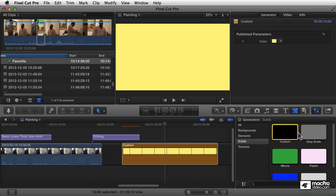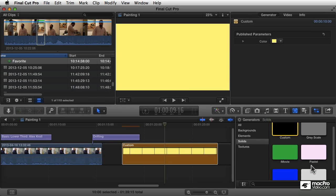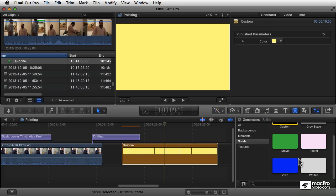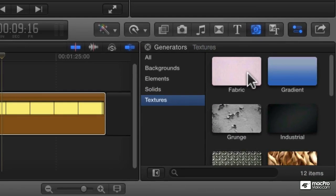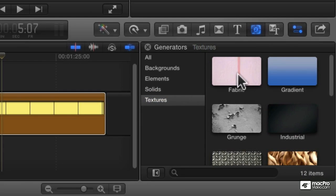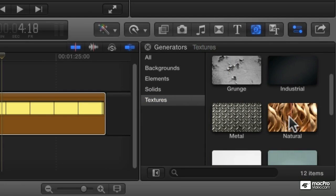Anyway, there's also custom grayscale and iMovie pastel — it's nice to have some presets there. Similarly in the textures category, these are sort of fun textural elements. You have a gradient, fabric, grunge, industrial, natural, and metal.